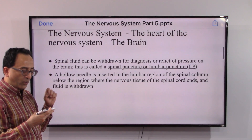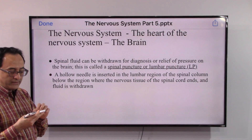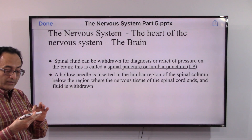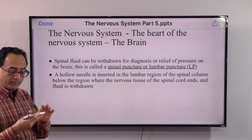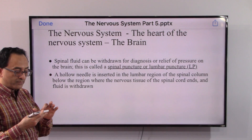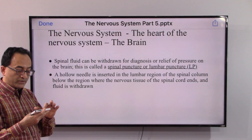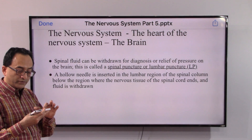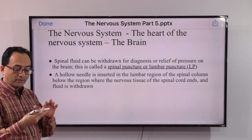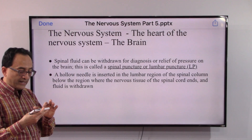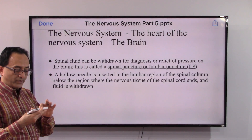A hollow needle is inserted in the lumbar region of the spinal column, below the region where the nervous tissue of the spinal cord ends, and the fluid is withdrawn.